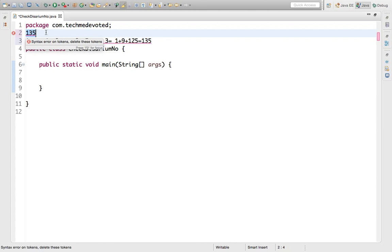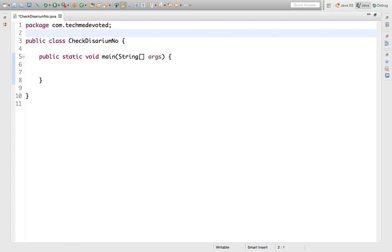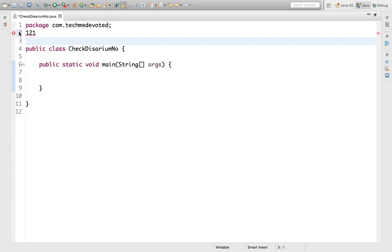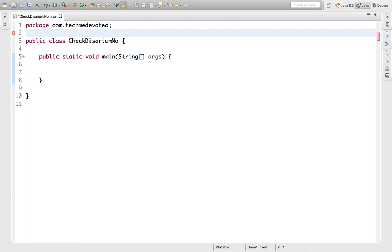135 equals our original number, so 135 is a disarium number. Now suppose we have the number 121. We compute: 1 to the power 1, plus 2 to the power 2 is 4, plus 1 to the power 3 is 1. That gives 1 + 4 + 1 = 6, which is not equal to 121, so 121 is not a disarium number. Now let's write the code.